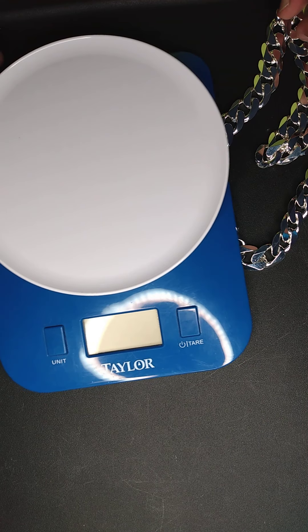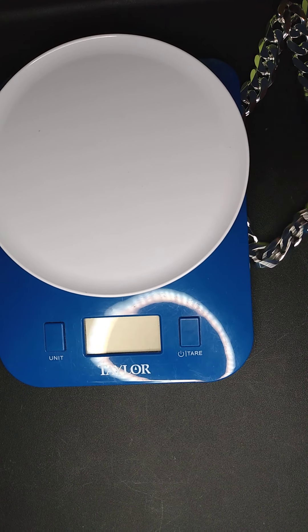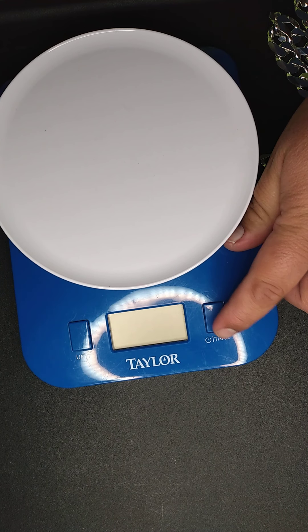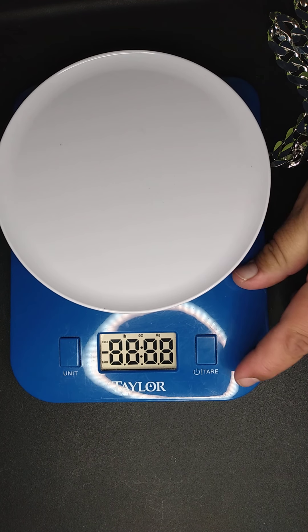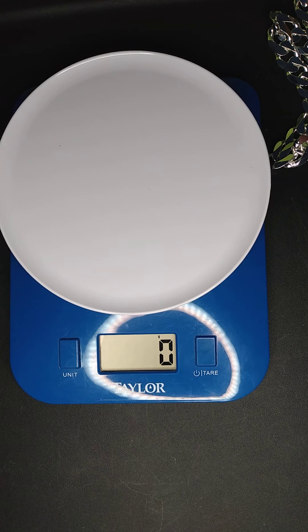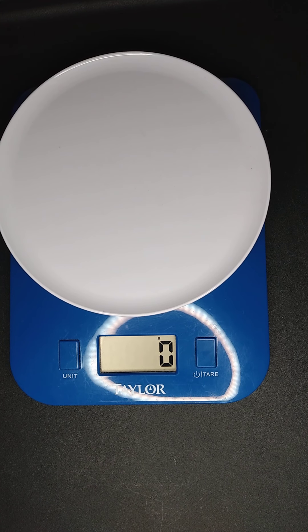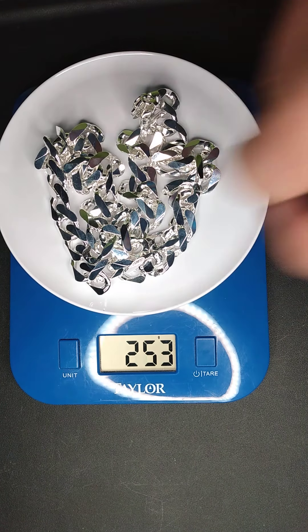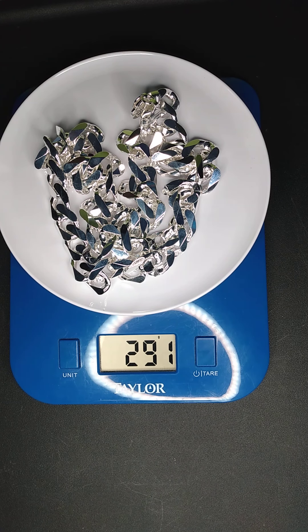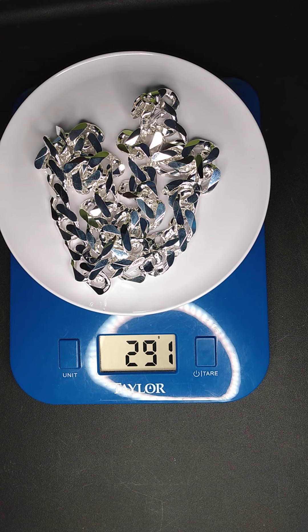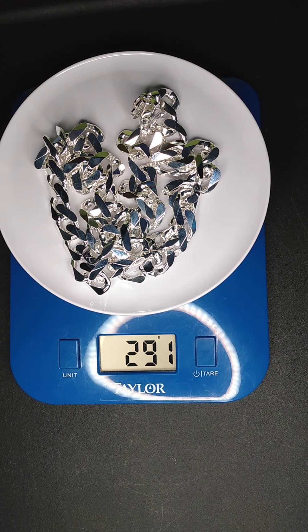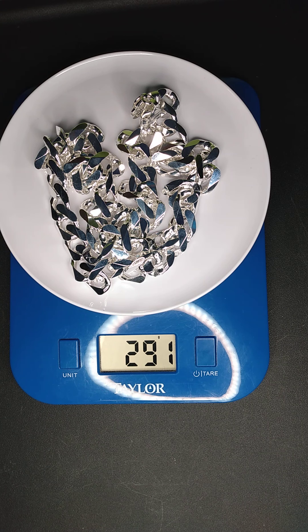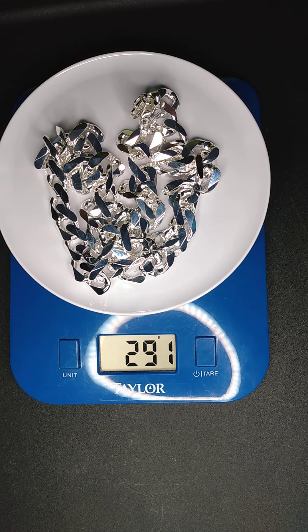Let's pull out the handy dandy scale real quick. We're going to find out how many g's we're rocking with. Let's get to it. Let's go. Zero g's. What we got? We're rocking with 291. That's 291 grams. Chain only.